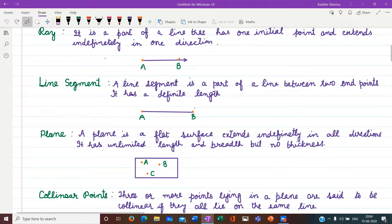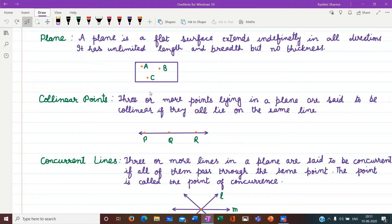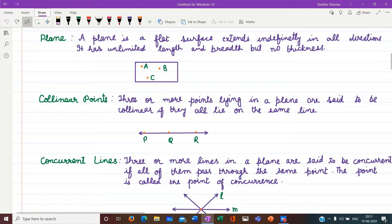Next is a plane. A plane is a flat surface that extends indefinitely in all directions. It has unlimited length and breadth but no thickness. This rectangular figure represents a plane. Points A, B, and C are lying in this plane. Next are collinear points — three or more points lying in a plane are said to be collinear if they all lie on the same line. Here, points P, Q, and R are lying on the same line, so these are collinear points.